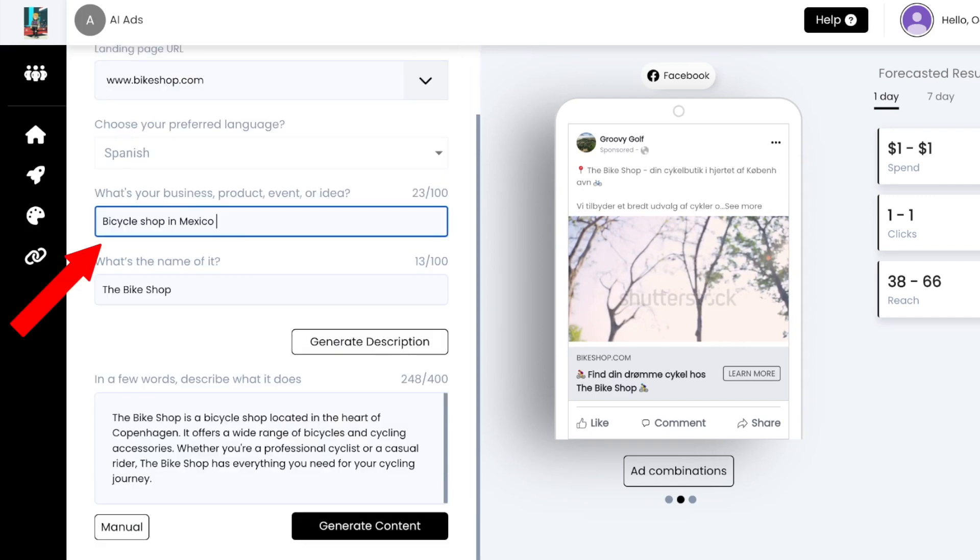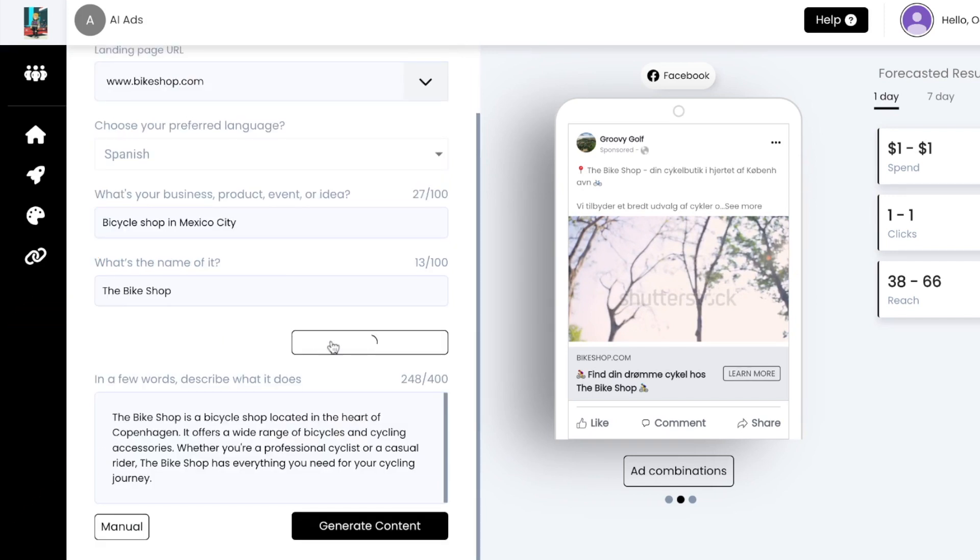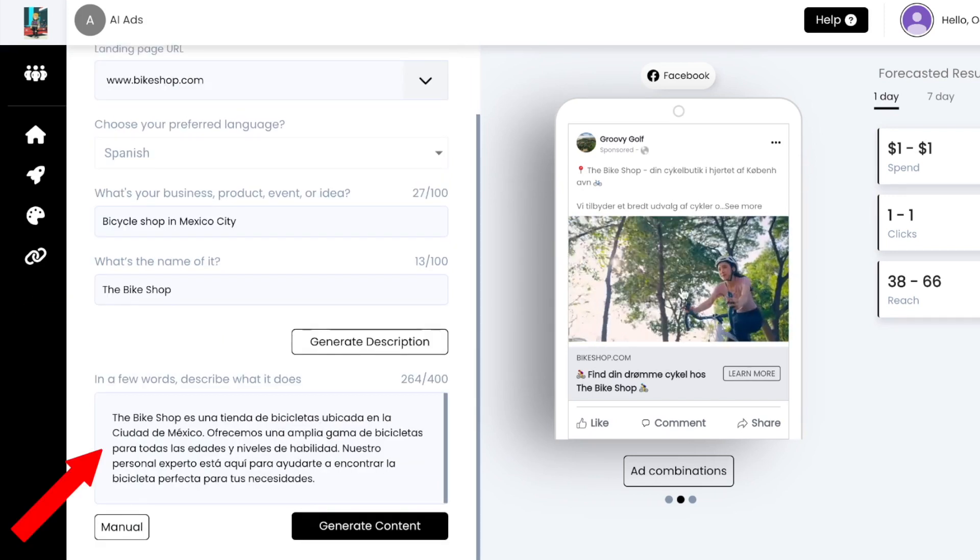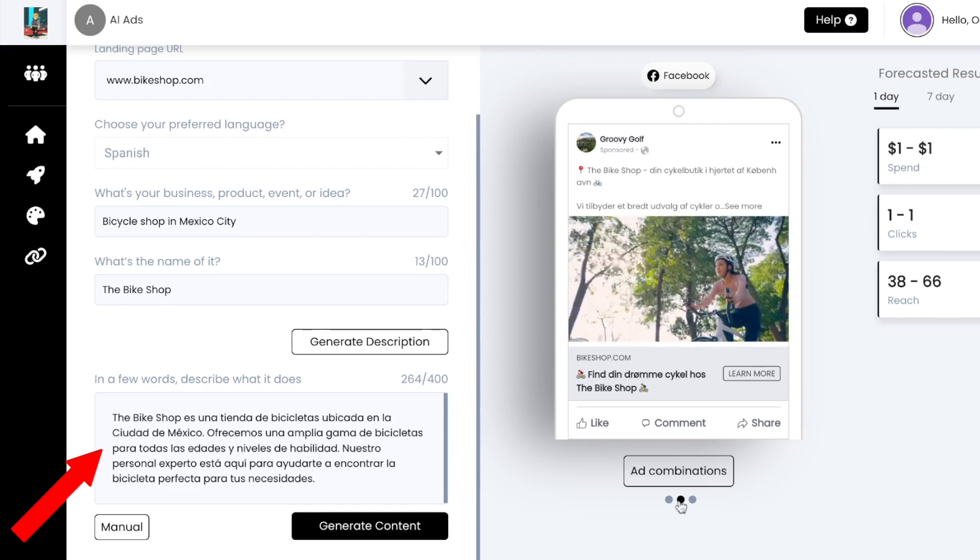You can write your prompt in English here and tap generate description to automatically create an AI prompt in your selected language.